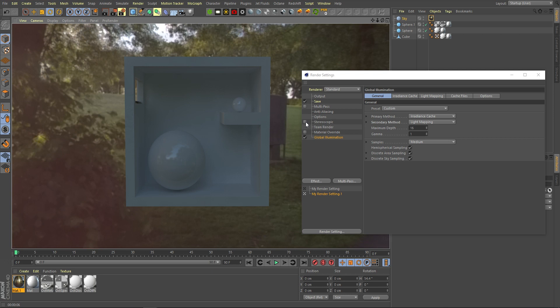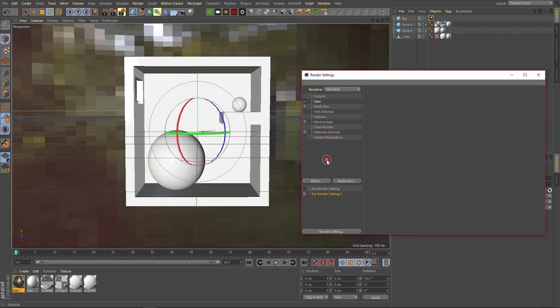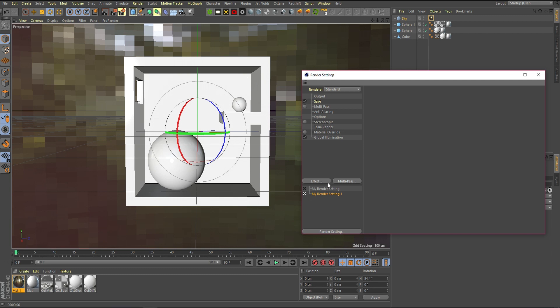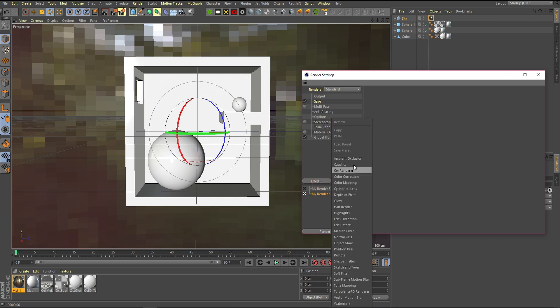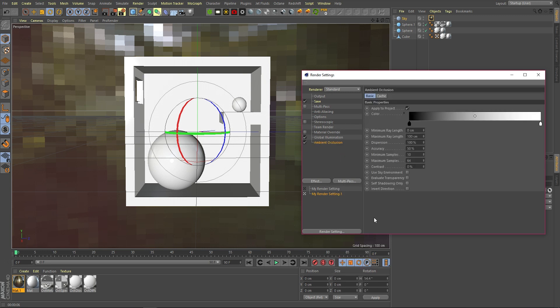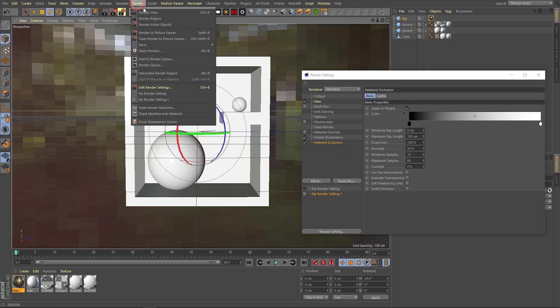A quick fix for outside scenes would be doing an ambient occlusion pass on top as well. Anywhere where there's these lines, it will create dark shadows, and you can control the amount. Let's just use that by adding ambient occlusion on and seeing what it does.